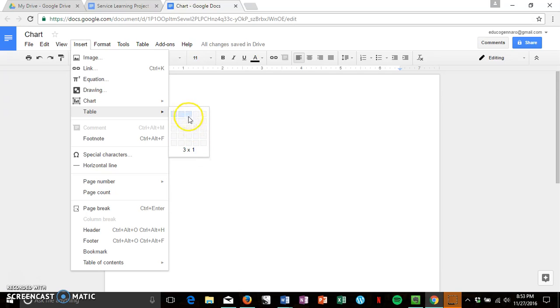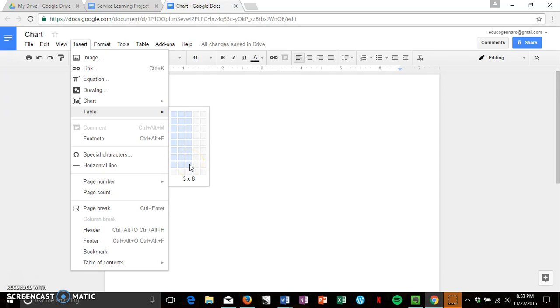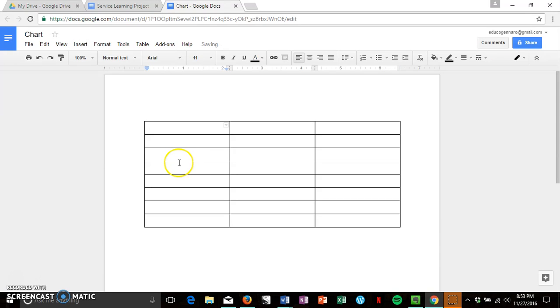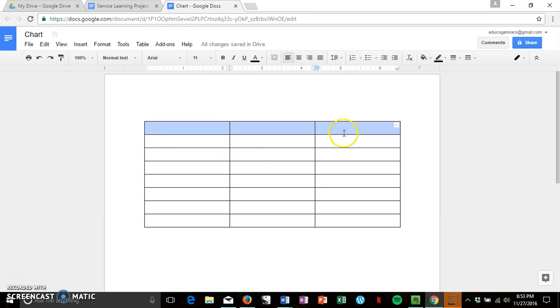You're only going to need three across and go ahead and drag down. It doesn't matter because you can add as many as you need, and there's your chart.